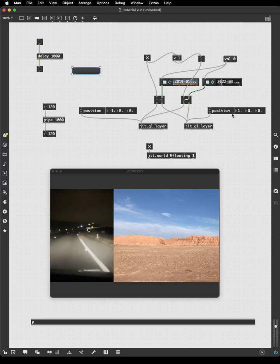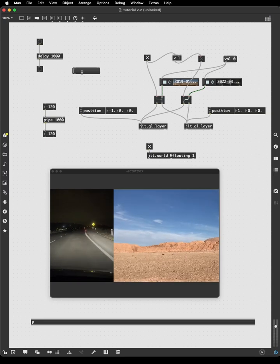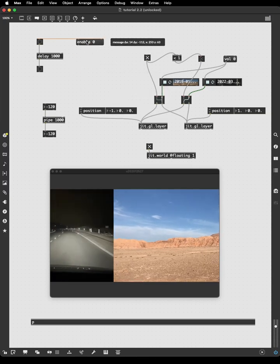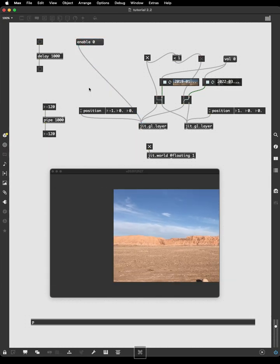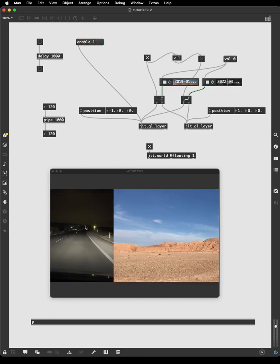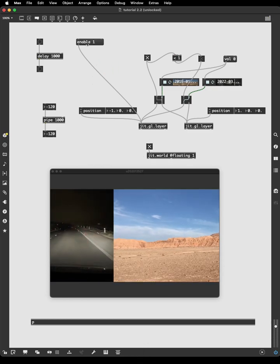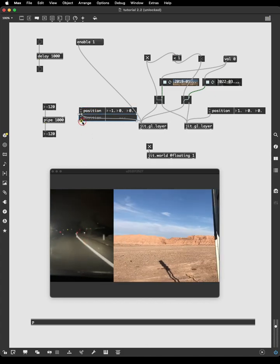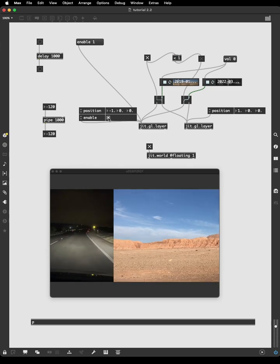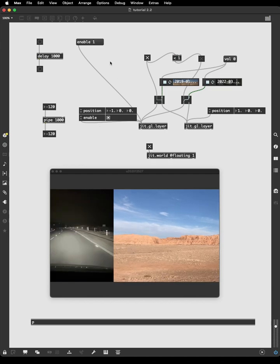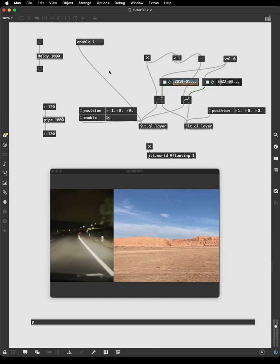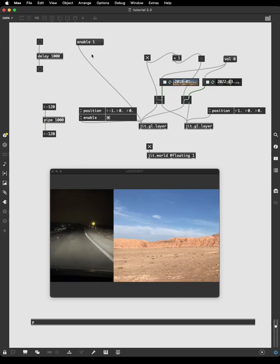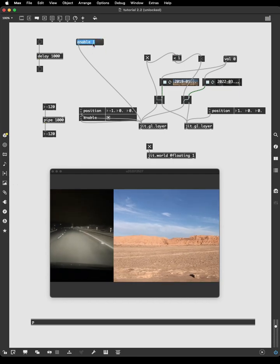So for instance, if I wanted to disable one of these layers, I could maybe send the enable zero message to that. And it just turns off that video layer. And if I send it to enable one message, it turns on the video layer. And how do we know that git.gl.layer responds to this message? Well, because we know that the layer has the enable attribute. So if it has the attribute, it's almost certain it also has the message. There's only very, very few examples in Max where this is not the case, that an attribute has an accompanying message that you can send.